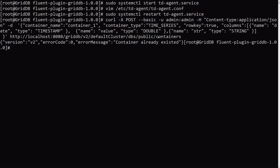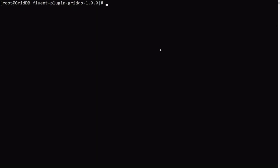And we're querying or we're posting against our web API here. So we run this. So we get an error here because the container already exists. Because I've run this before, but that's good. So that means it's there and ready to go.